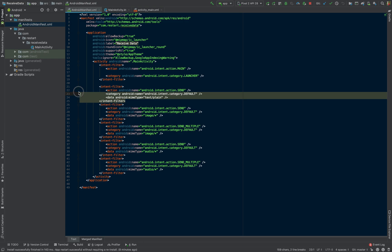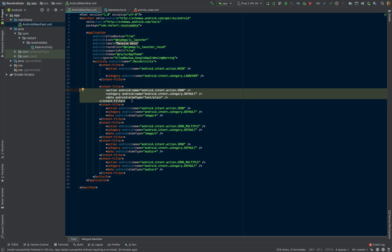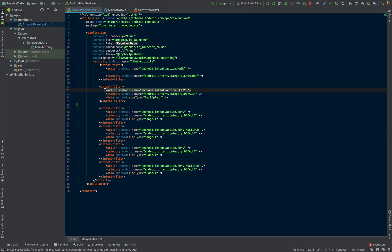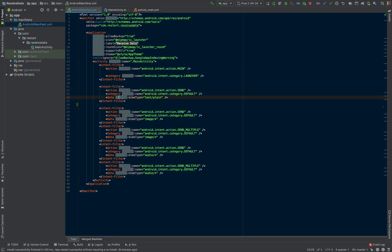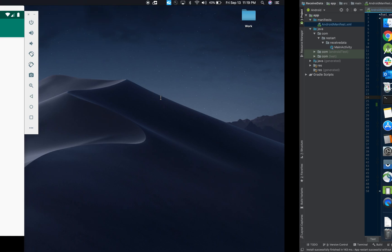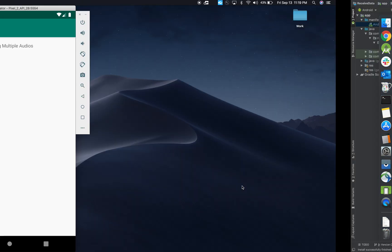So my first one that I have here is text/plain. So we'll have a send, and then the category default will be there for each one of them. And the MIME type is essentially the type of data that basically tells Android that we are capable of receiving. So that was the URL case that we did when we shared the URL with Chrome.